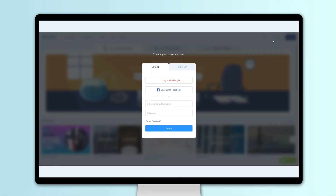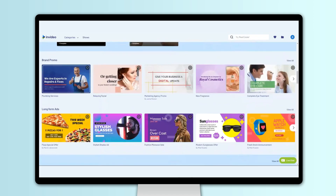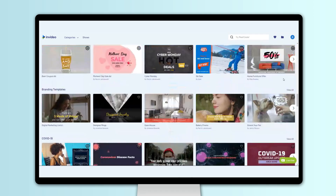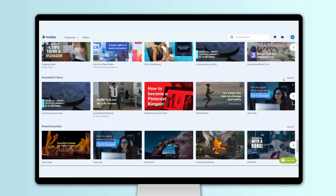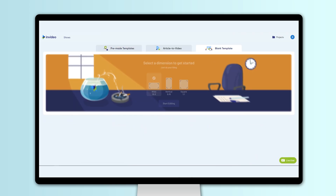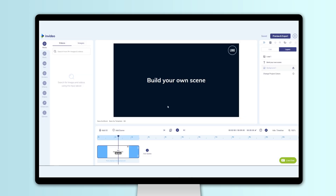Your first step: sign up for an account on invideo.io. You'll immediately have access to an extensive library of stunning templates that you can use to hit the ground running. And if you're a pro, you can also build your own design from the ground up with our start from scratch mode.